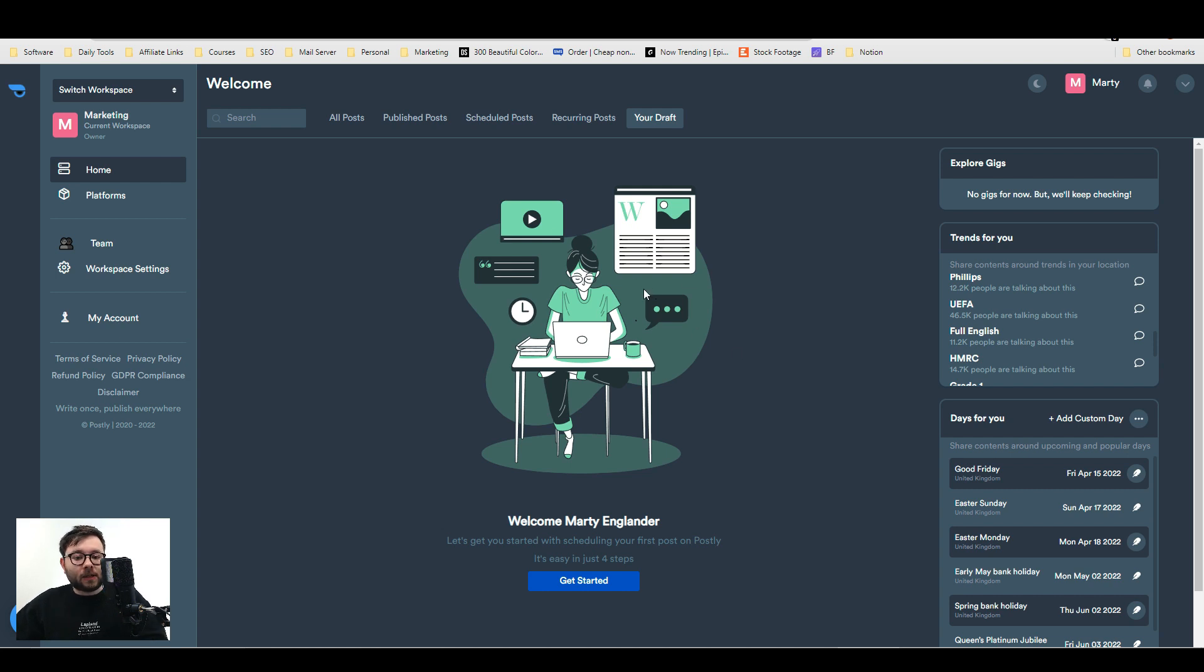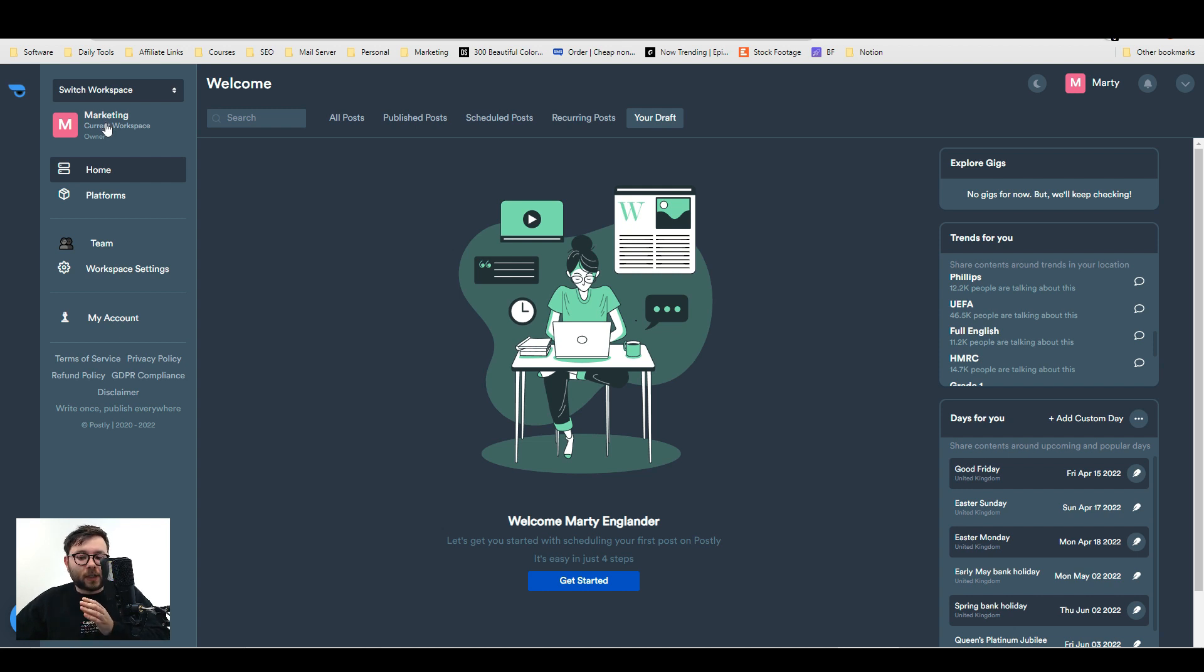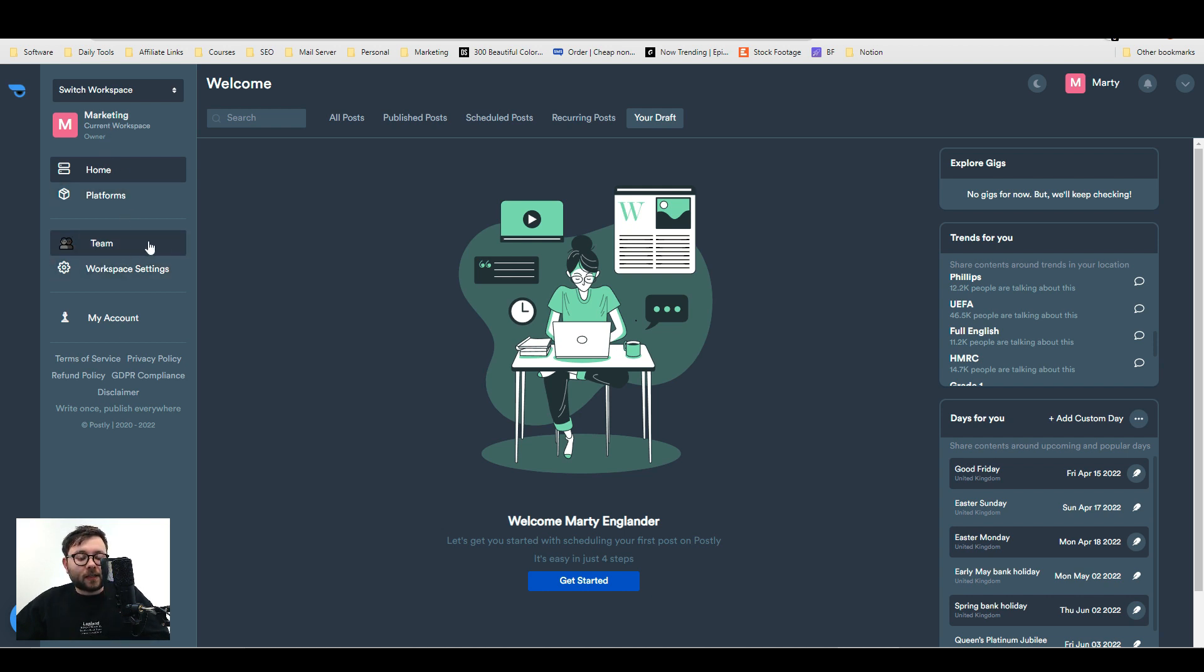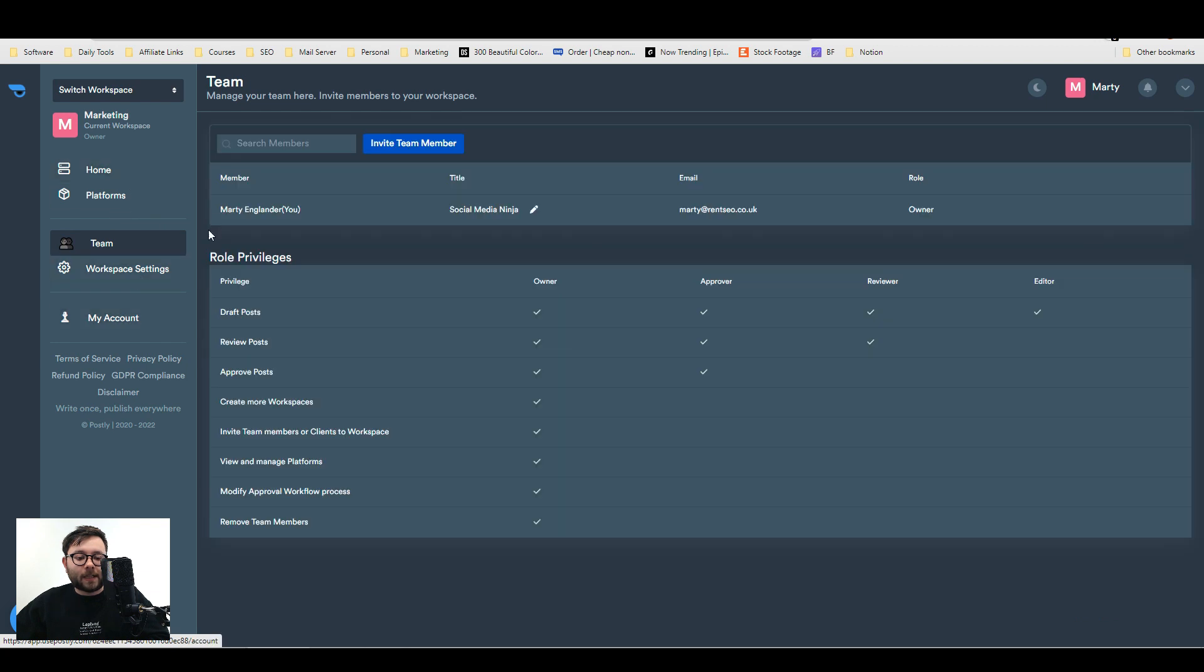Here we are on the Postly dashboard and it's split up into three main segments. You have your navigation on the left which is more for workspaces, where you would create folders or workspaces specific to different departments like your marketing team, your sales team, etc. You can also invite team members to the platform right here and adjust the role privileges.